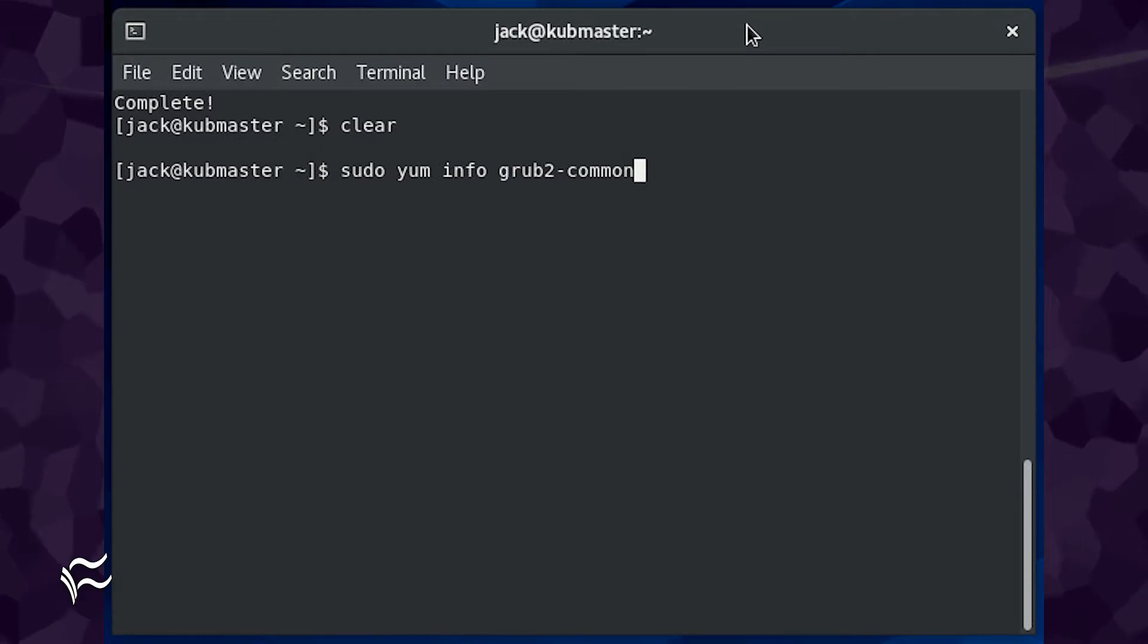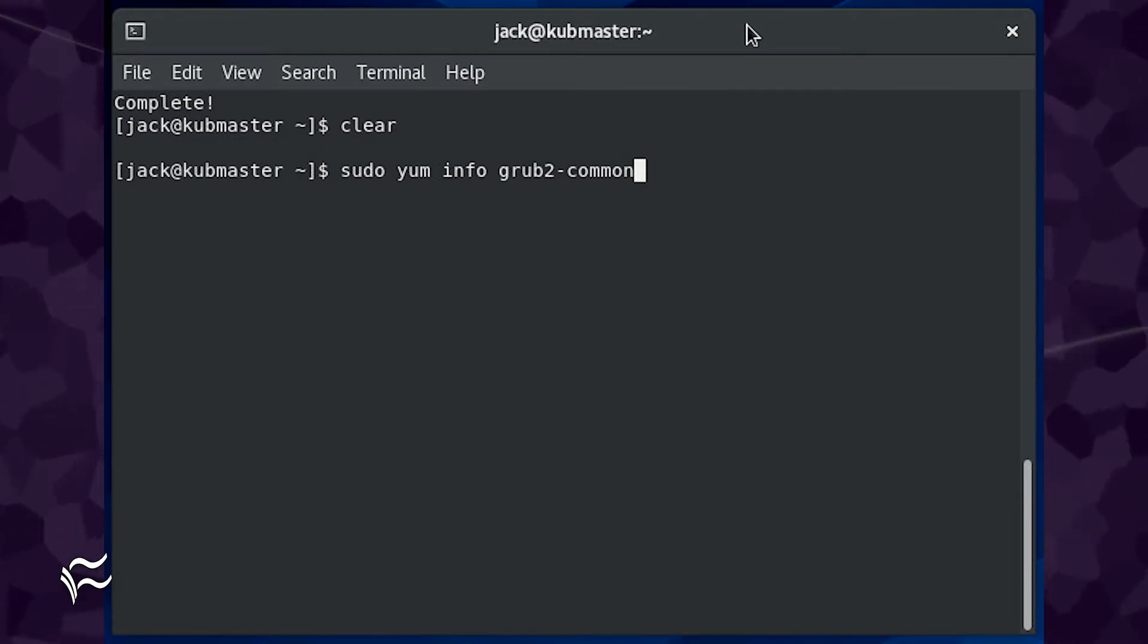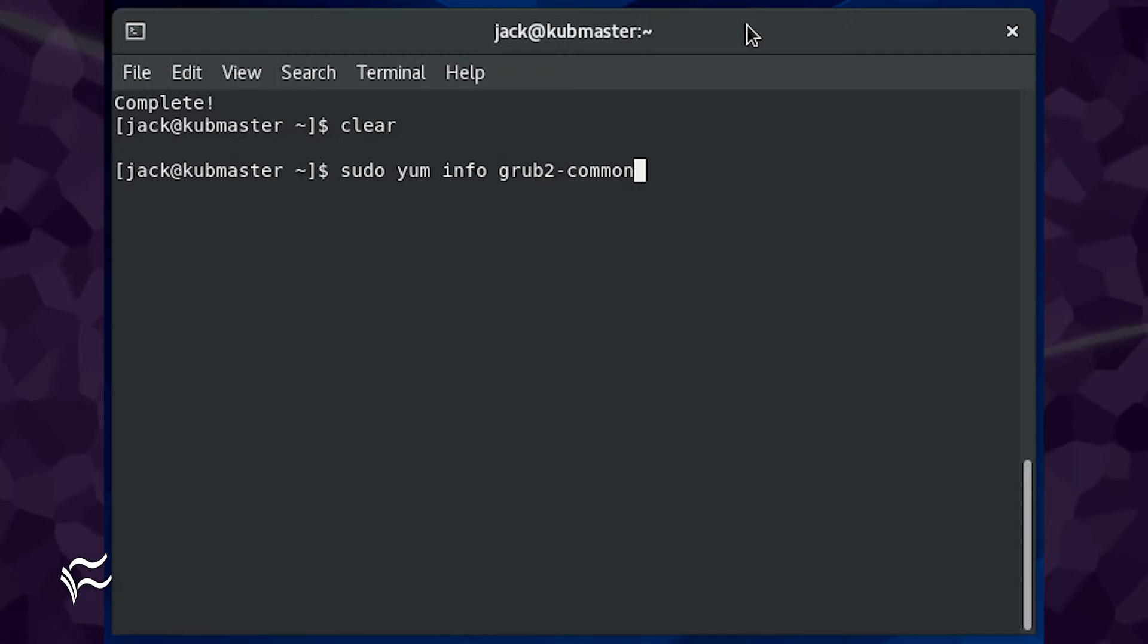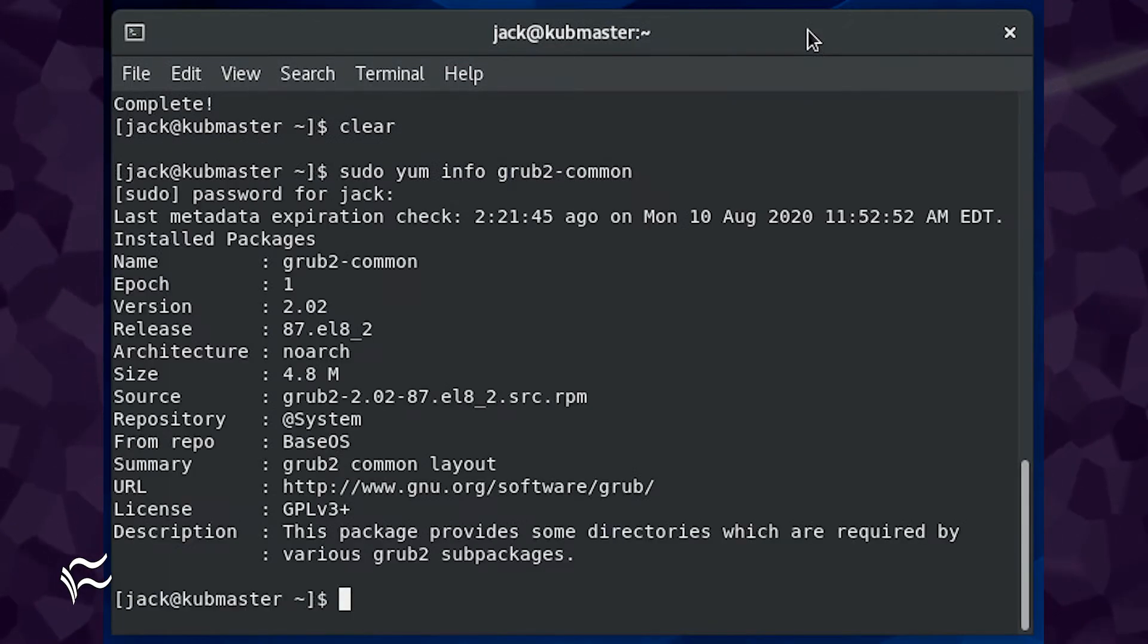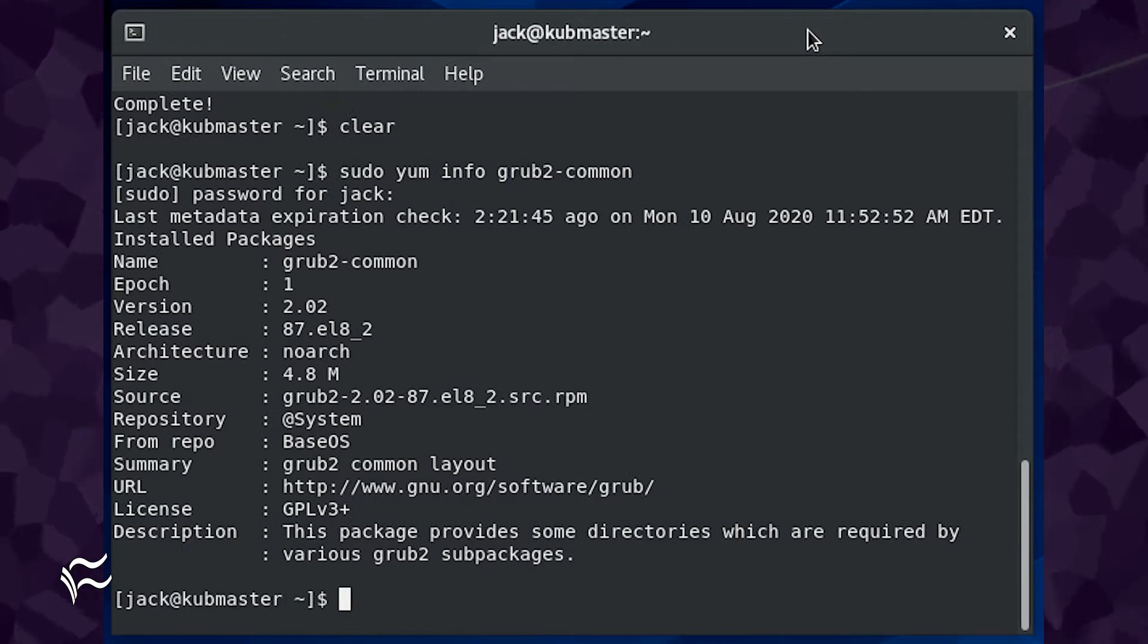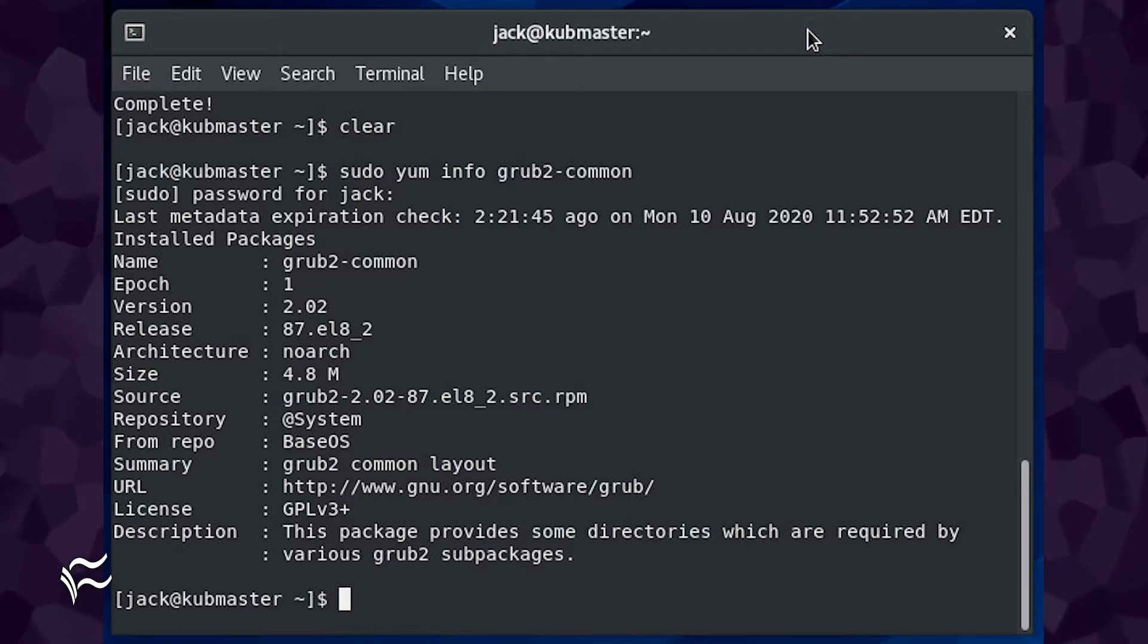To find out what version of Grub2 you are running, open a terminal window and issue the command sudo yum info grub2-common. If you see version equals 2.02 or earlier, your machine is vulnerable.